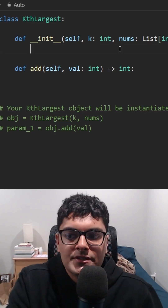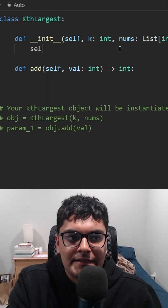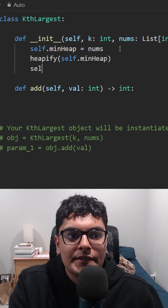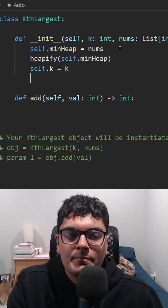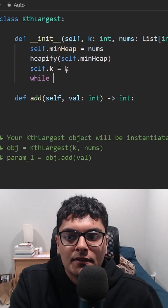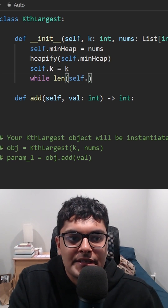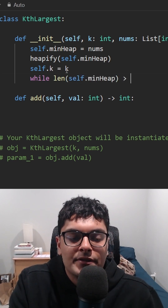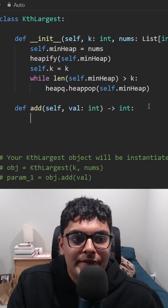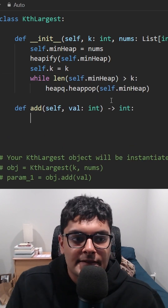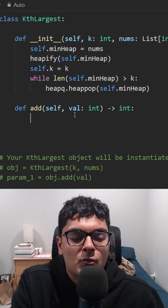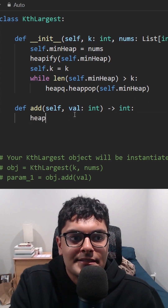Knowing that, we can solve the problem like this. First, initialize the heap and initialize k. We might have too many elements right now, so while the length of the heap is greater than k, remove elements. Then for the add operation, given a new value, we add it to the heap.